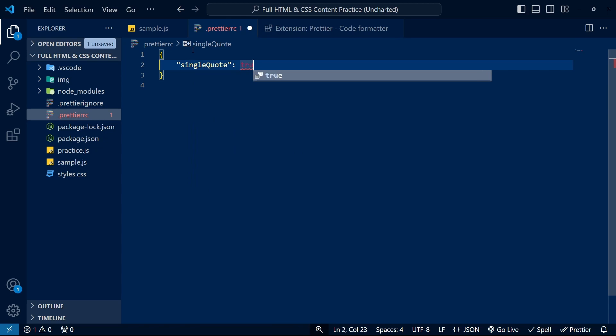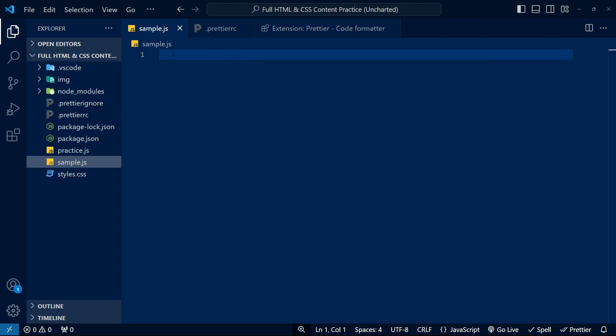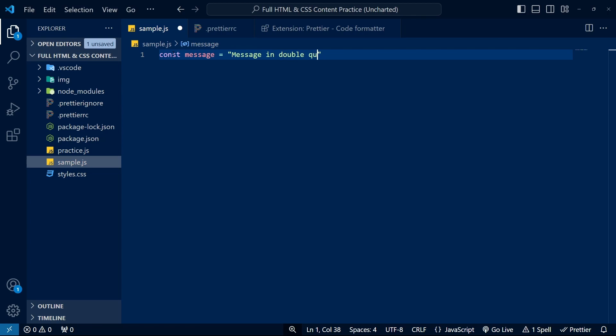For example, you could specify that in JavaScript files, all strings should use double quotes. You can change other settings such as allowing a space between curly braces, adding trailing commas to your properties, or surrounding single parameters on an arrow function with parentheses.